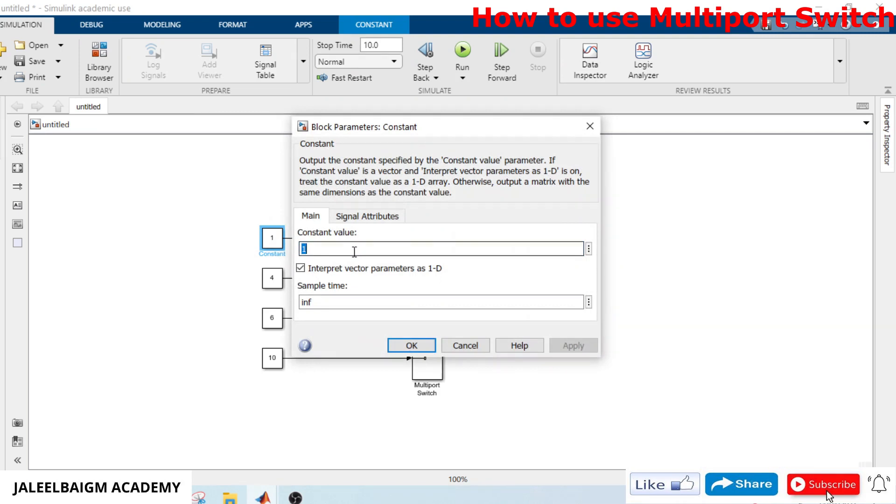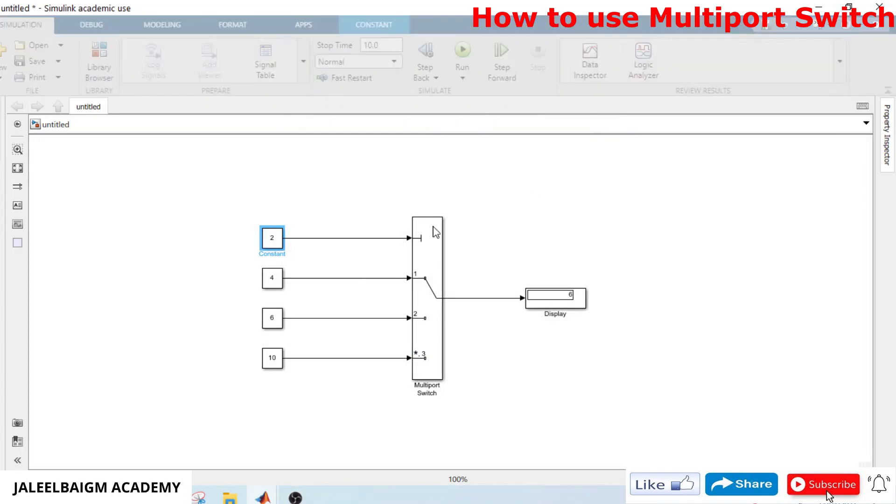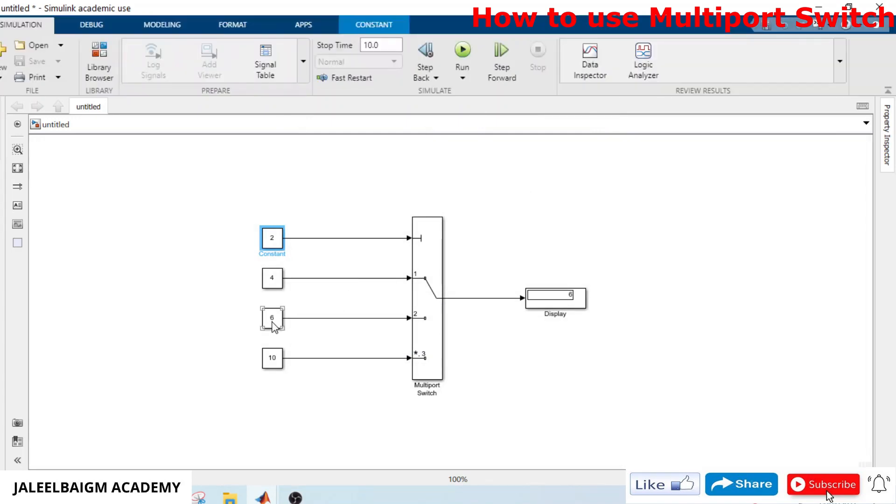If your control input is changed to two, well done, it now has given the second port value, whatever is there on the second port value, it is given here.